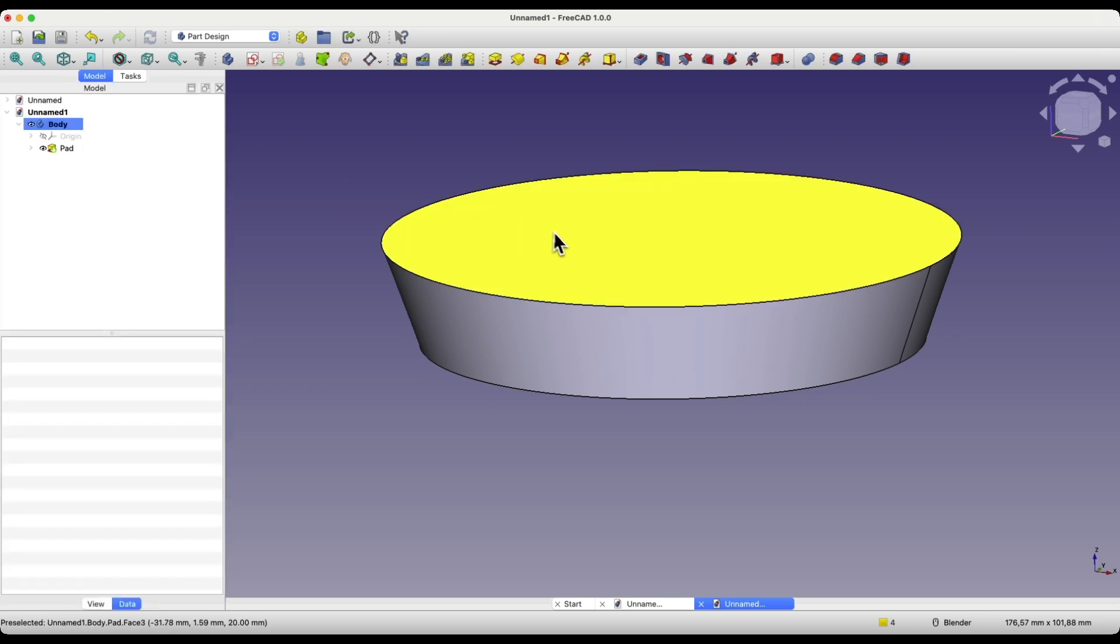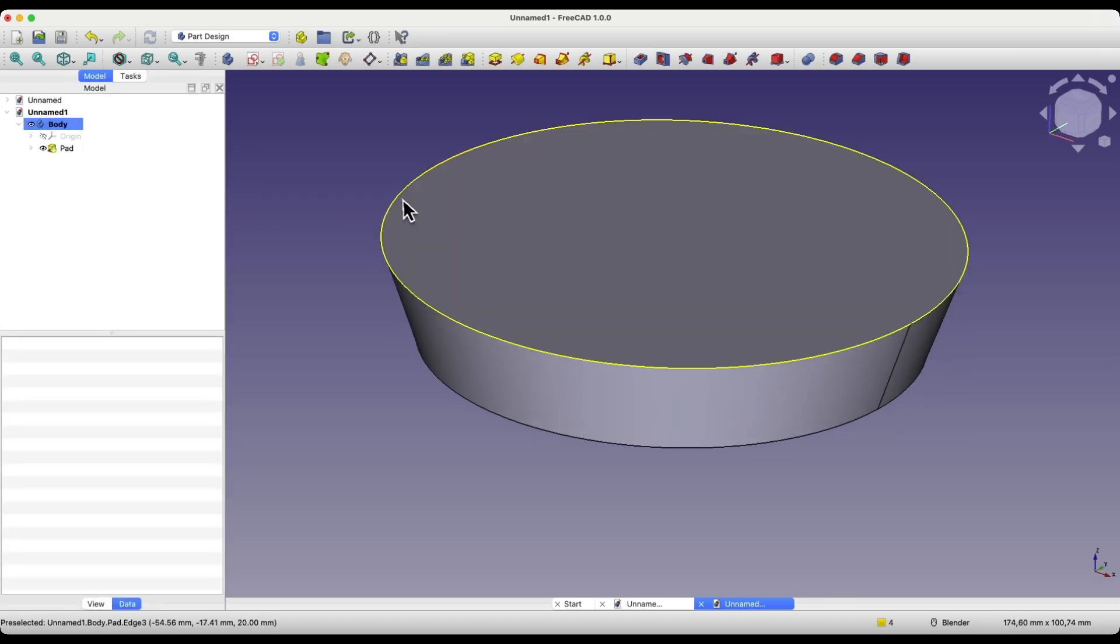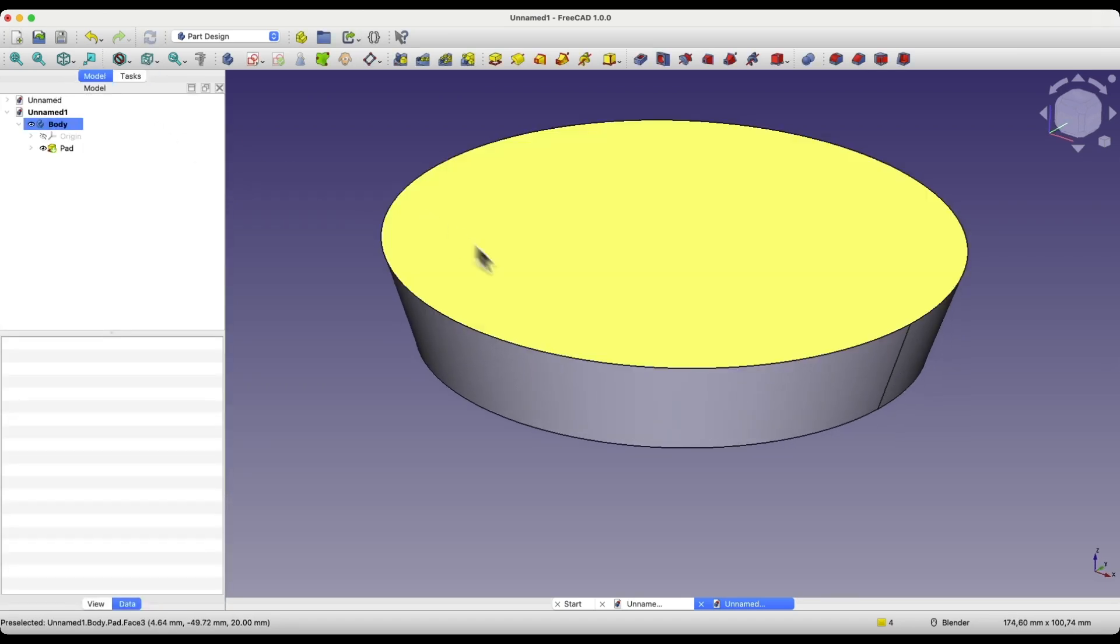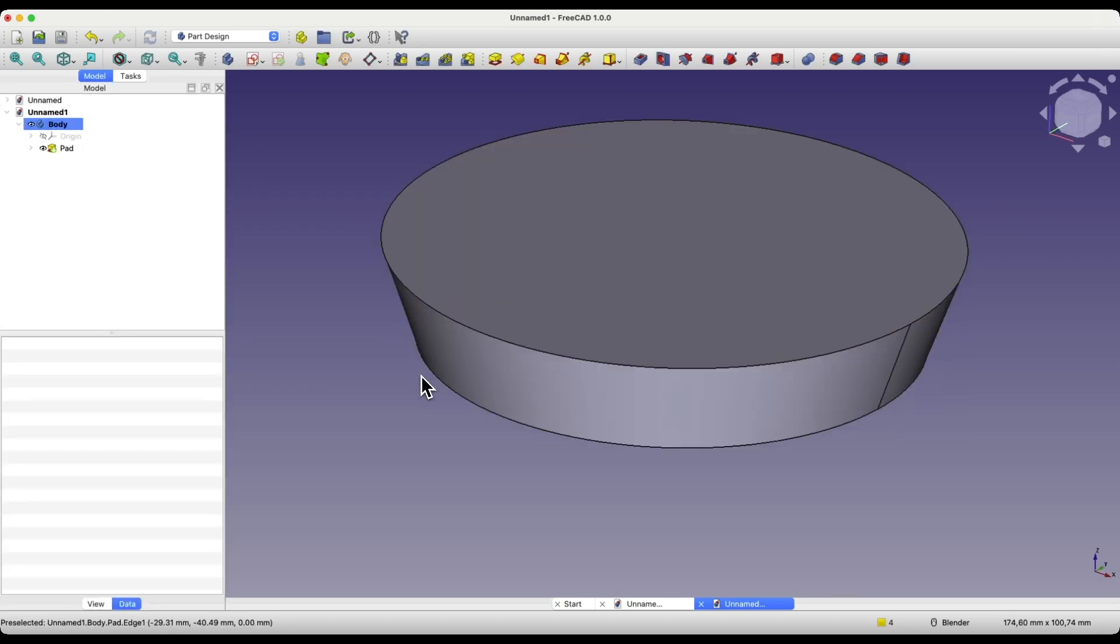We click OK, and we have such a solid. Now, based on this solid, I will show you how to create a wall with a specified thickness, and we will use the thickness operation for this.